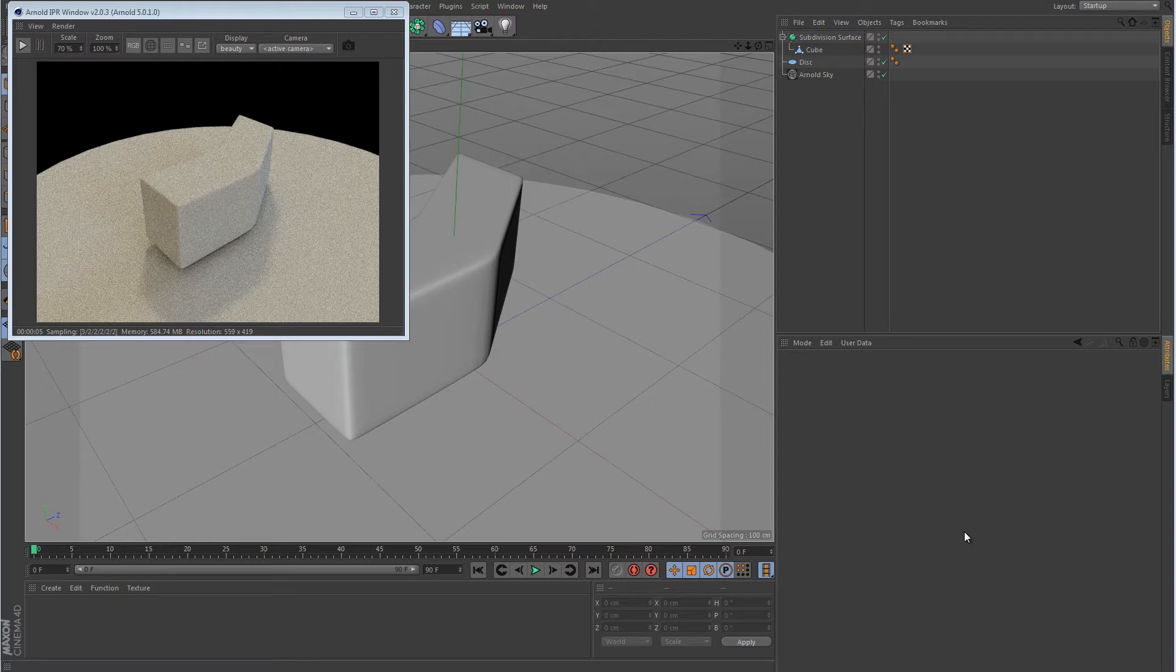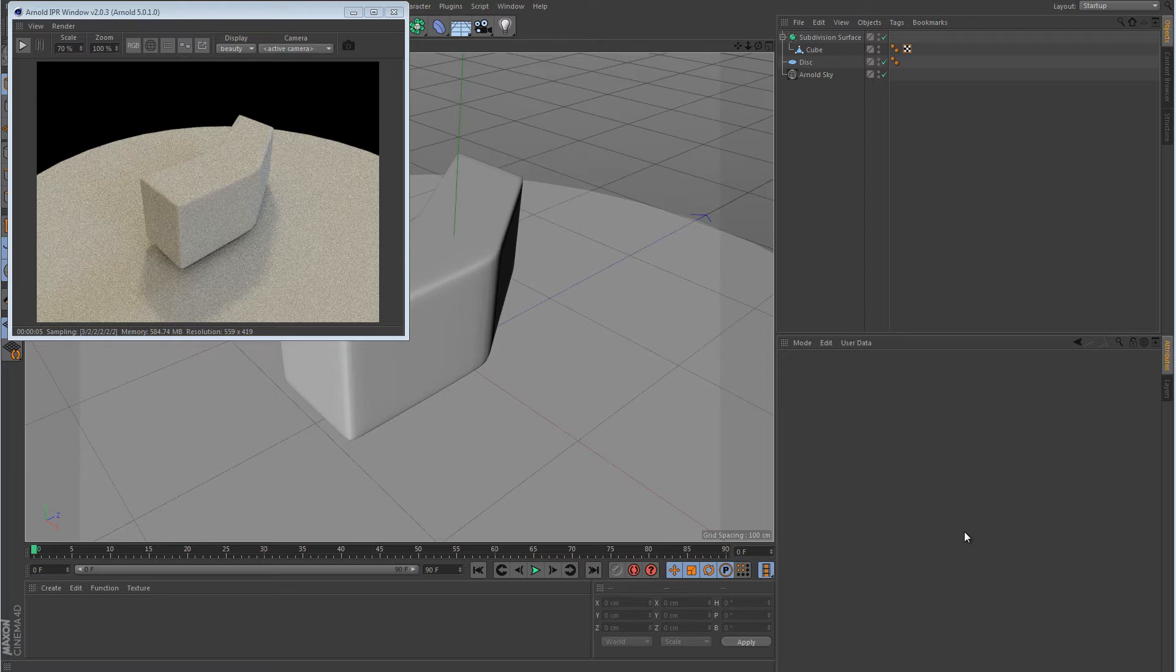Alright, so as you can see I've got Arnold open, and I've just got a very basic scene that I've put together here. Now I've got a machine here that has Arnold installed on it, and I've been playing around with it because I've been looking for a renderer to replace V-Ray. Now even if I do replace it with some other render engine, I'm still going to use V-Ray for certain things.